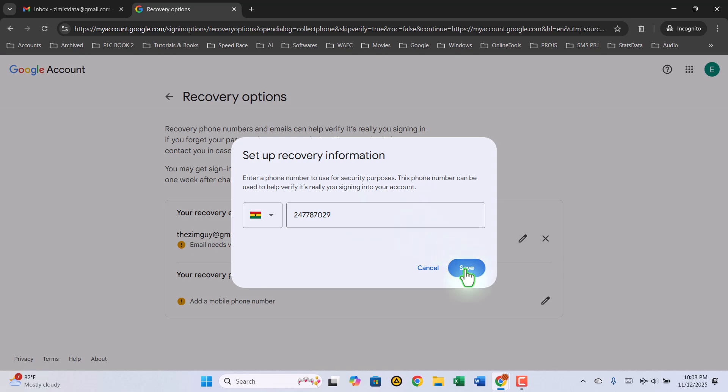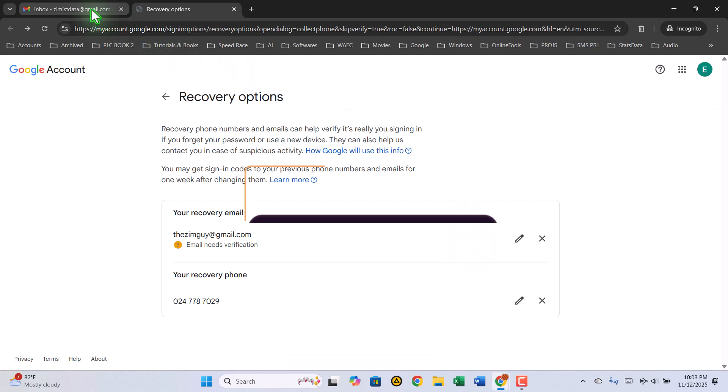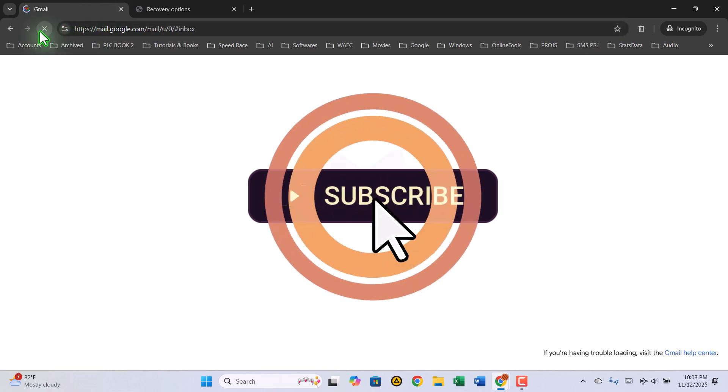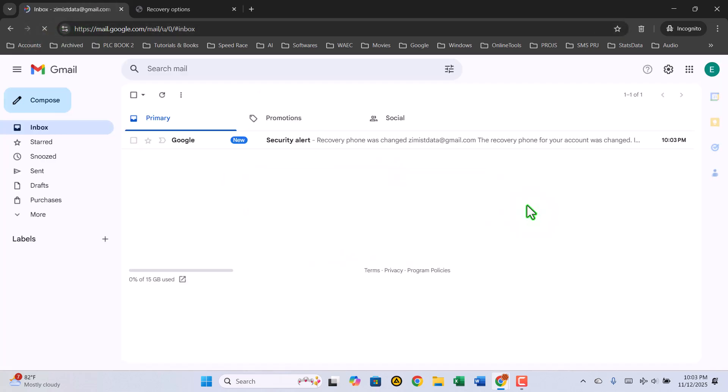And that's it! You've now created a secure Gmail account that's ready for use. Thanks for watching. If this video helped you, don't forget to like, share, and subscribe to Zimist Coded for more simple tech tutorials and helpful tips. See you in the next one.